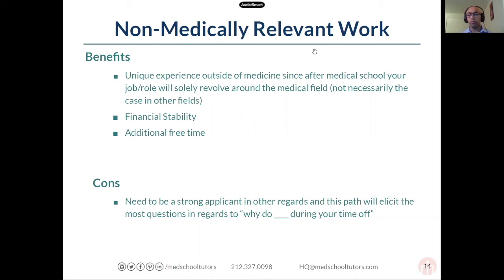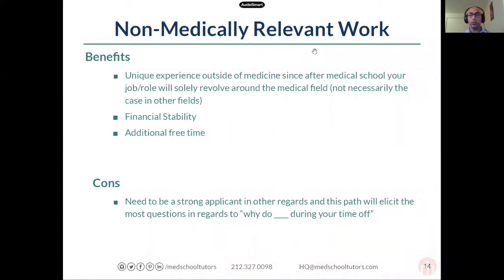The con of non-medically relevant work is that you have to be a good applicant in other regards, because otherwise you're not showing you're fully committed to medicine — you're committed to service, which is great, but there are many other jobs that also exhibit service. They're going to ask why you chose to do this during your time off. You have to be confident and say you knew you wanted to be a doctor for a long time, but you've always had other passions. They love to see people with different interests, and as long as you can explain why you chose this specific field for your gap year, they would really like to hear about that experience.